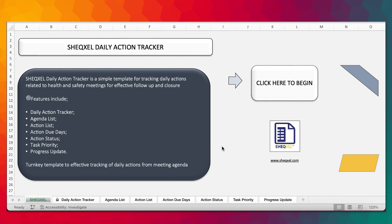This is quite different from the corrective and preventive action tracker that is based on monitoring activities. So without further ado, let's just get straight into it.